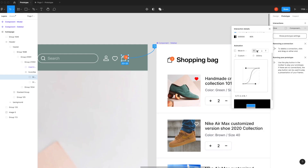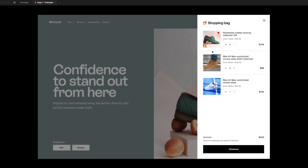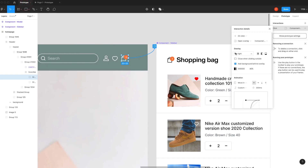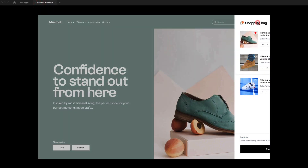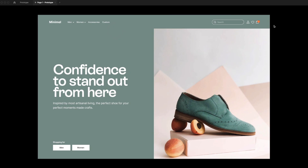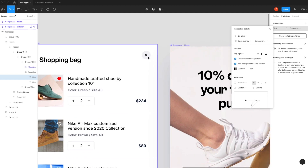Now let's talk about one more thing. In our prototype we have a close button but we're not using it right now. There are two things you can do — the first option is to enable 'Close when clicking outside'. Simply click that and then refresh. If I open the sidebar and click outside, it closes — creating a simple, smooth experience.